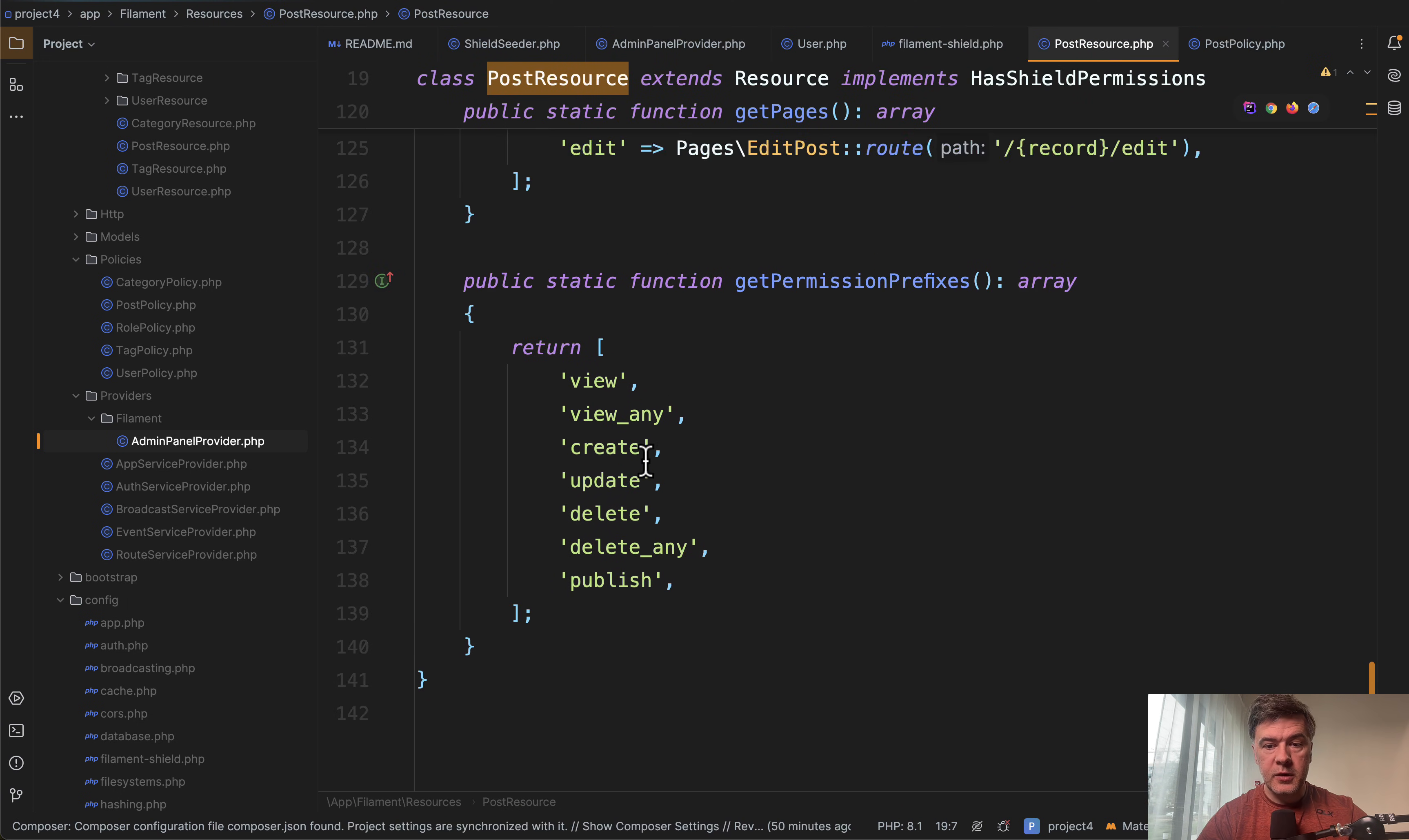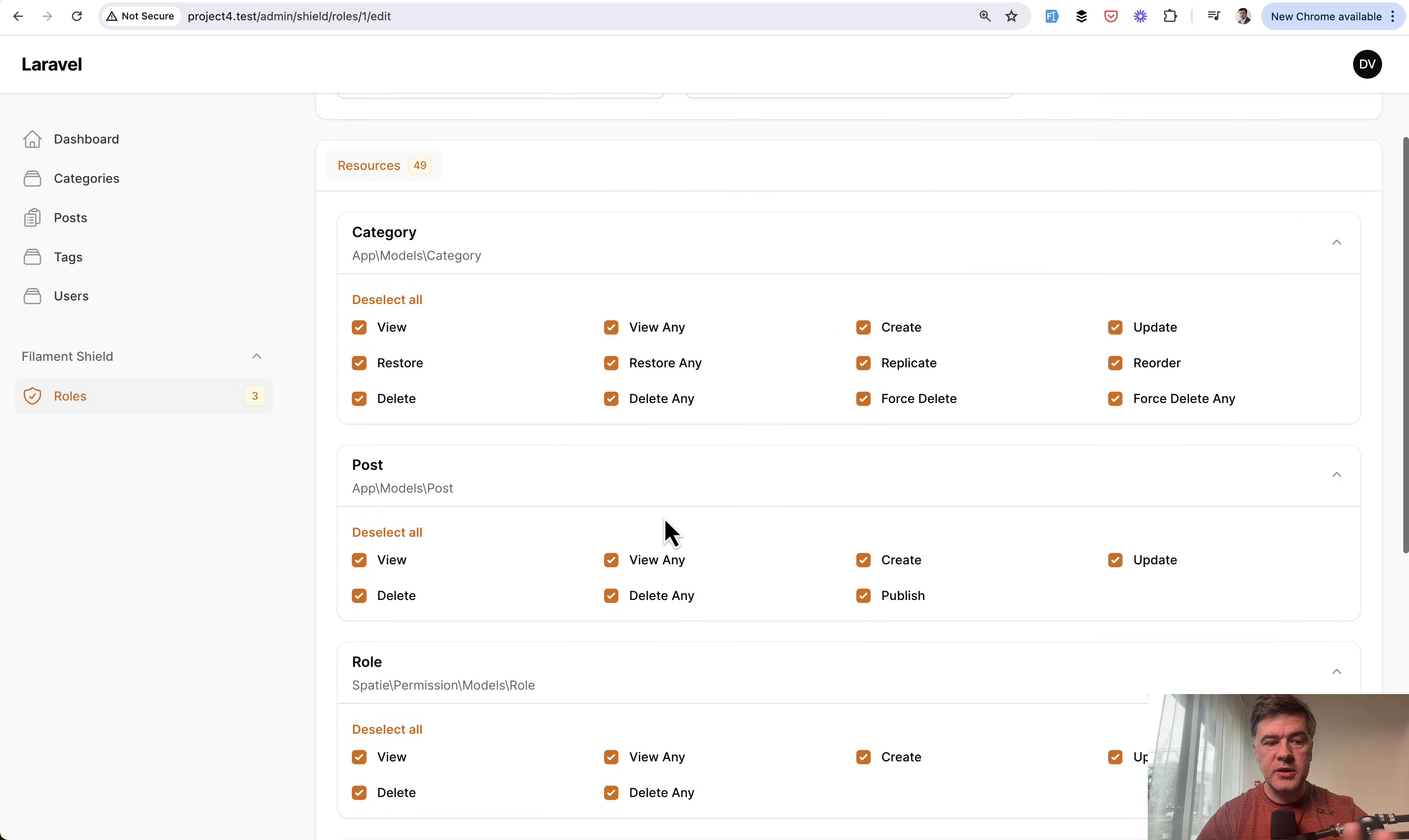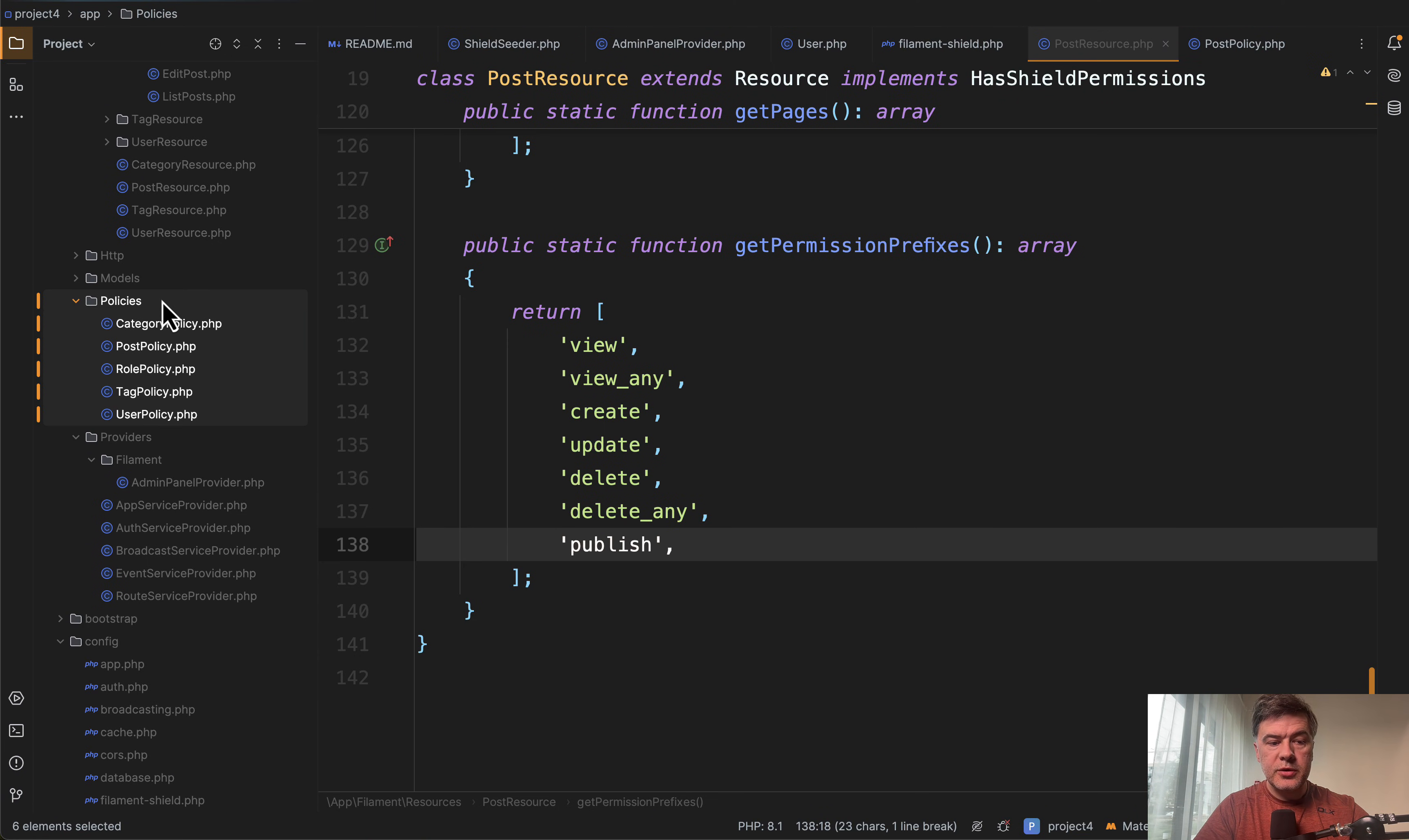This is done in the Filament resource where we can override getPermissionPrefixes, including new ones like publish. What happens then is you can generate policies based on the database data from the permissions. You tick all the checkboxes, create the roles for all the permissions you want, and then run the command php artisan shield:generate. In the docs, that command can be used in various ways with various parameters. There's also shield:seeder to work with seeders. I'll show you the result in the folder app/policies.